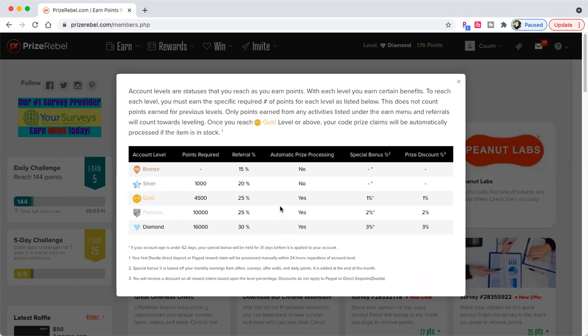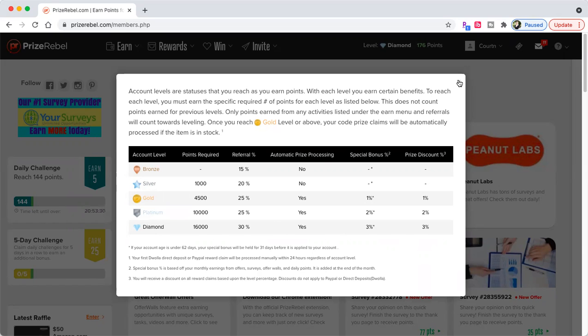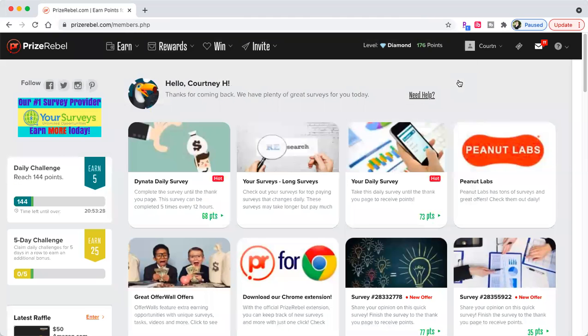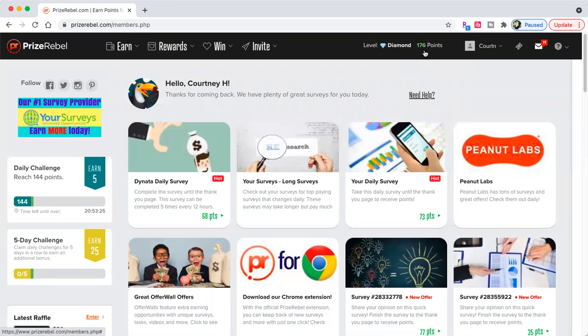You need to get to gold. You need to literally cash out $45 so you can get automatic prize processing. The money literally comes to you in less than five minutes. You see I have 176 points equal to $1.76. Every 100 points is $1.